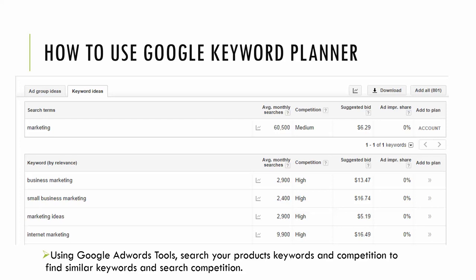So basically what this tool does is you input a keyword and Google does a search and outputs what the average monthly searches are, the competition, the suggested bid on Google AdWords, and various other variables that you want to seek for that keyword.